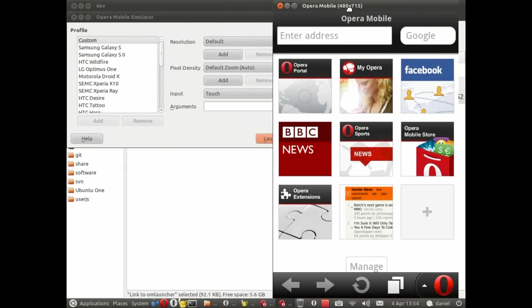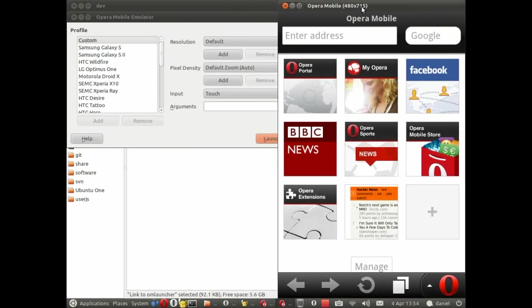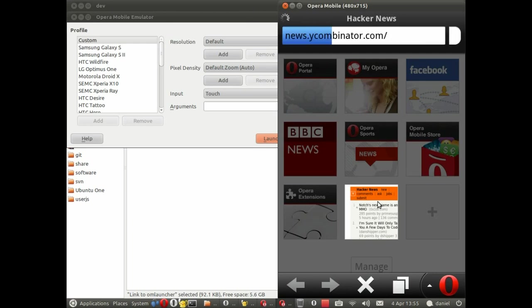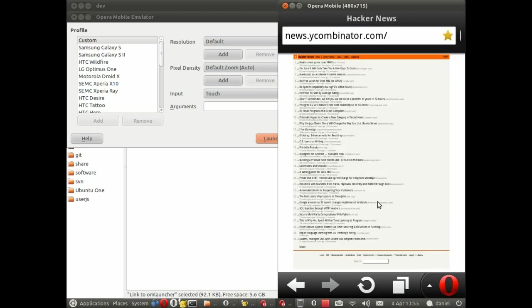And there we have it. The extension that I downloaded incidentally works on Hacker News. So I'm going to load that up first of all without the extension installed. Okay, regular Hacker News.